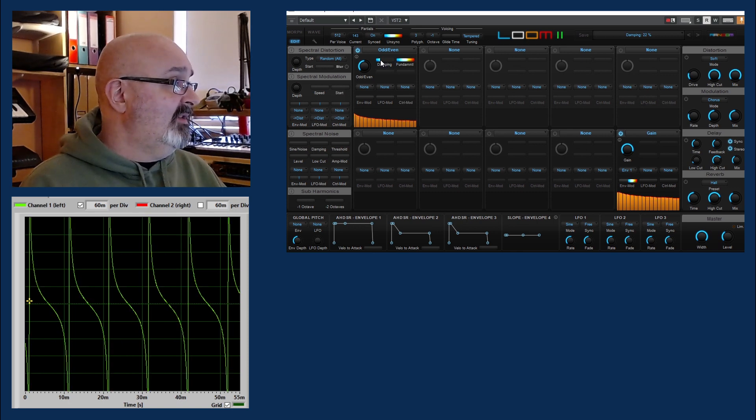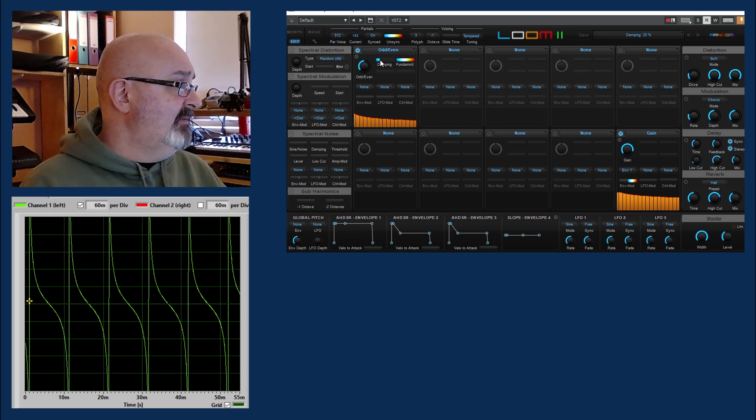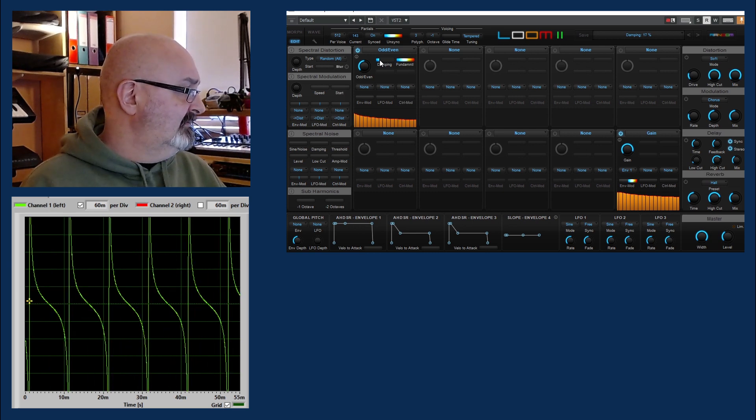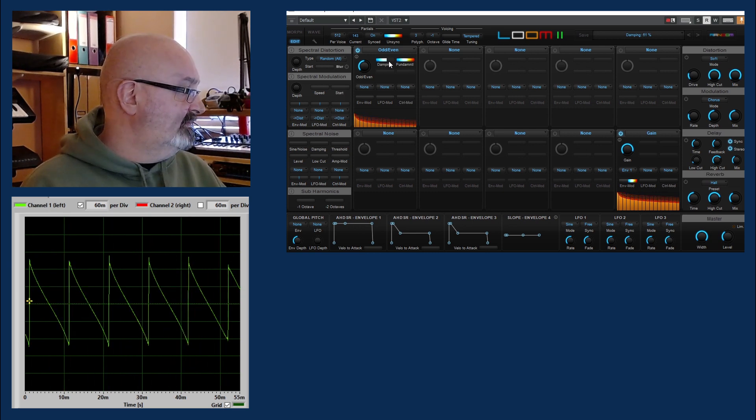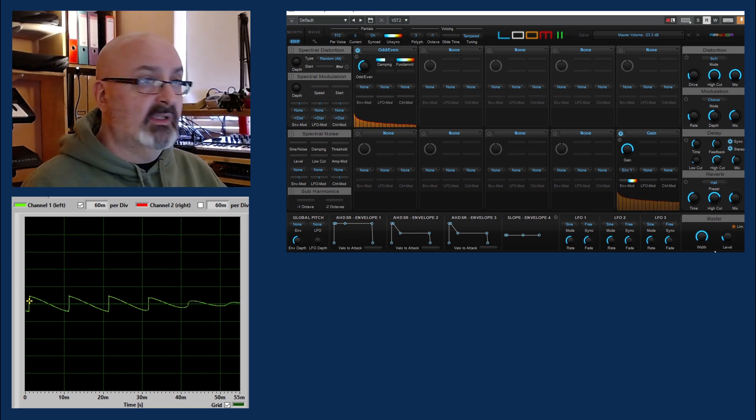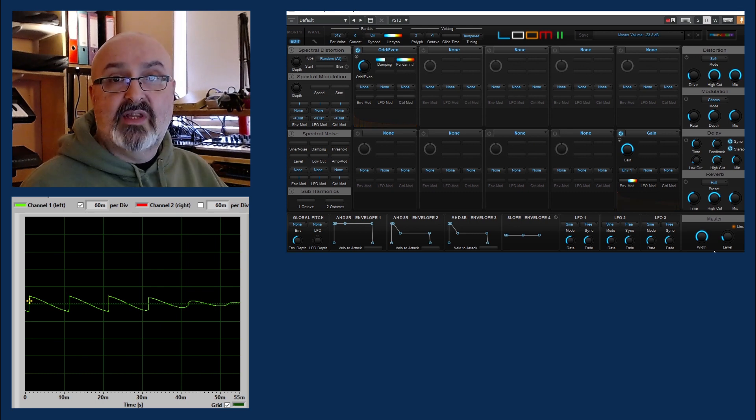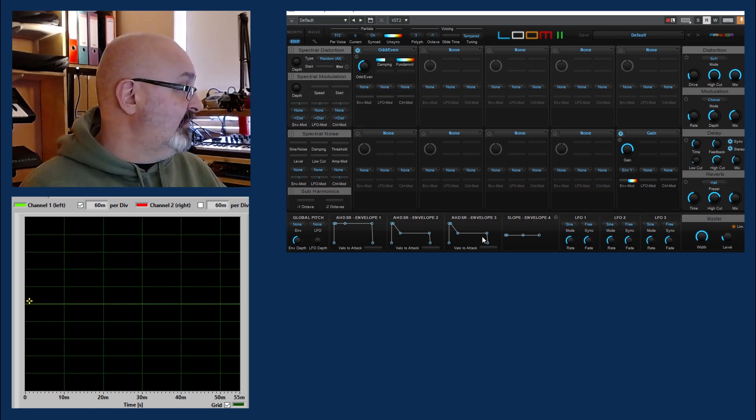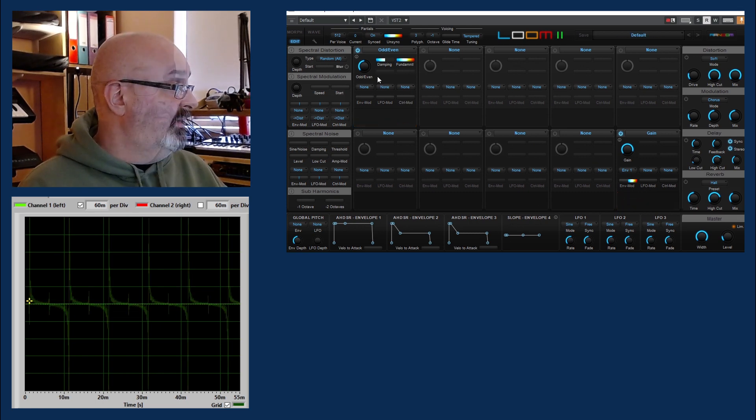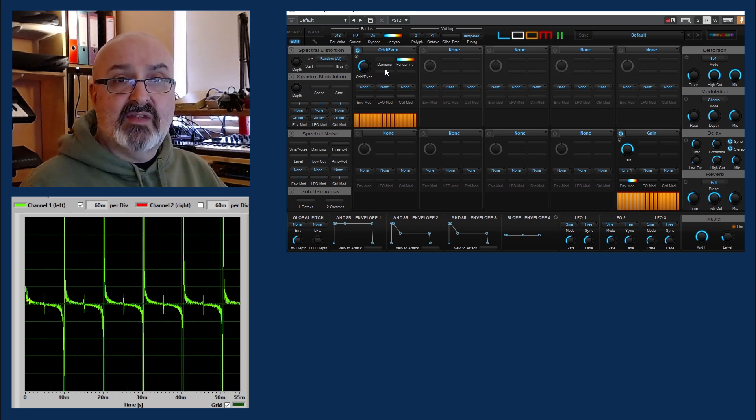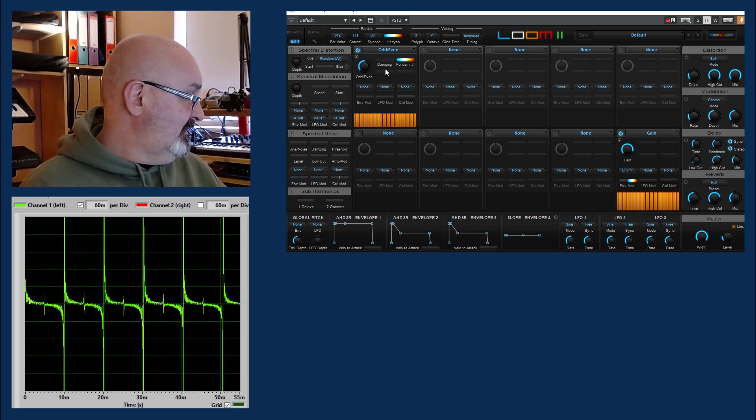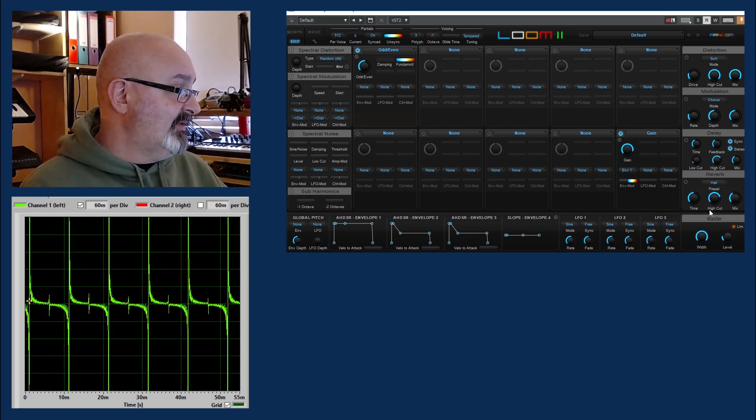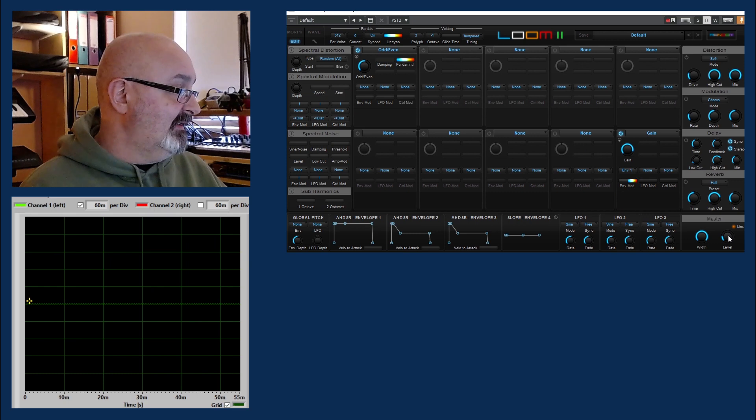It's getting quite extreme. So for this one I'm actually going to have to turn the level down so much because it does get so extreme. So there you can see, and it's still distorting - that's amazing, that's really amazing.